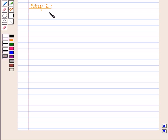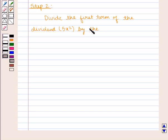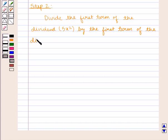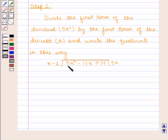Step 2 is to divide the first term of the dividend, that is 5x squared, by the first term of the divisor, that is x. If we divide 5x squared by x we get 5x, and we write the quotient accordingly.